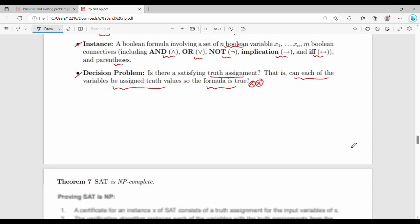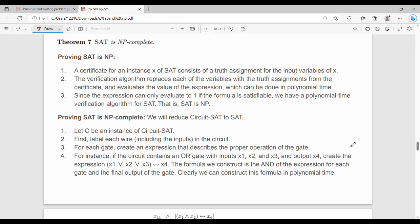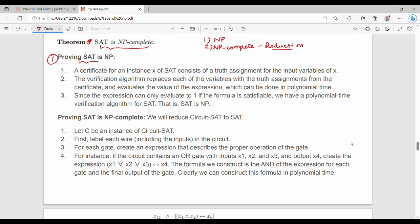We should try to prove the theorem. The theorem states that SAT is NP-complete. To prove NP-completeness we need two steps. First, the certificate for an instance x of SAT consists of a truth assignment for the input variables of x.